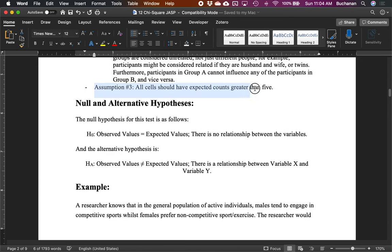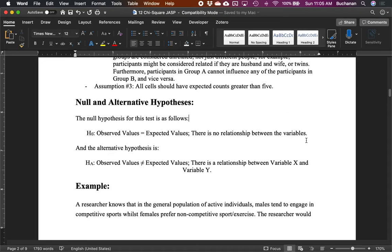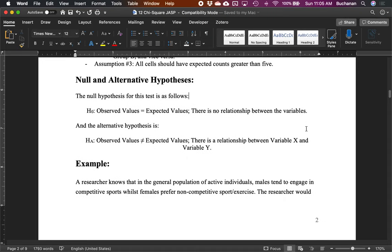The key assumption we can actually check is that we need cell counts with expected values greater than five. This often comes down to: do I have at least five people per cell? We don't want a bunch of zeros or very low frequency cells, because it's just hard to detect a relationship when the cell counts are low.